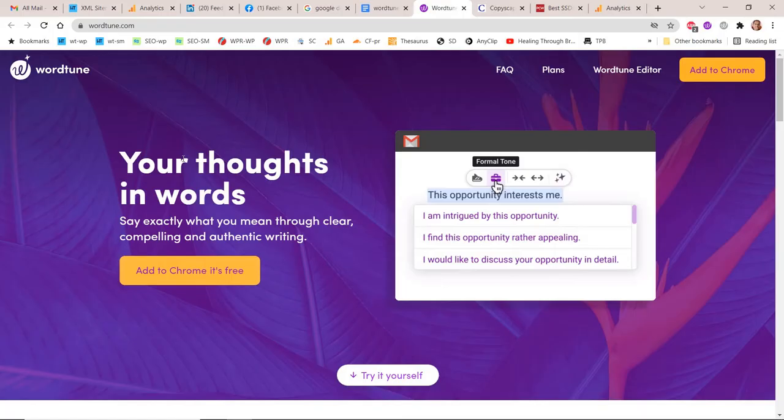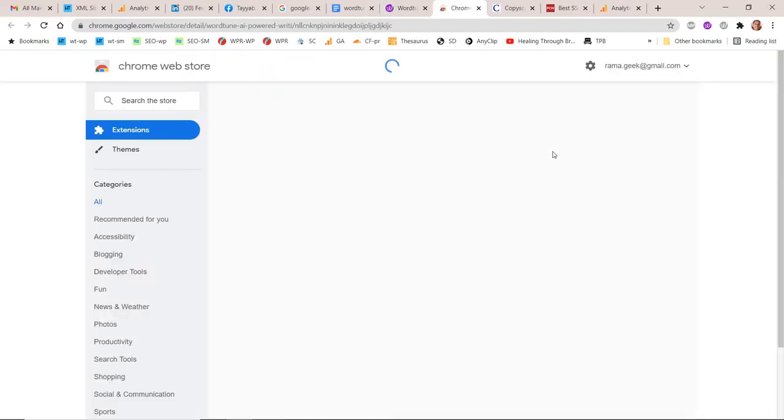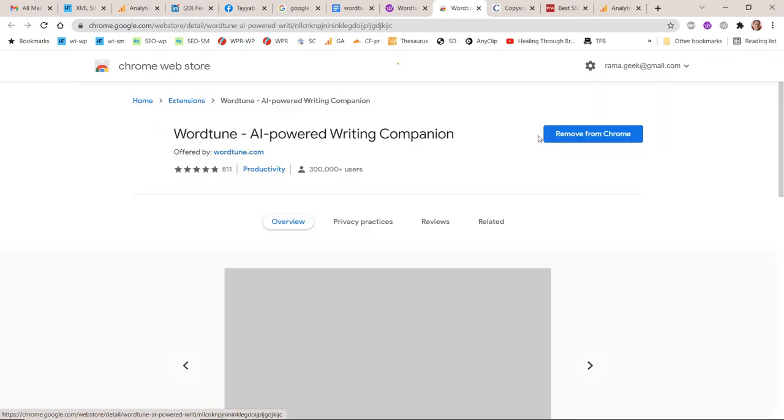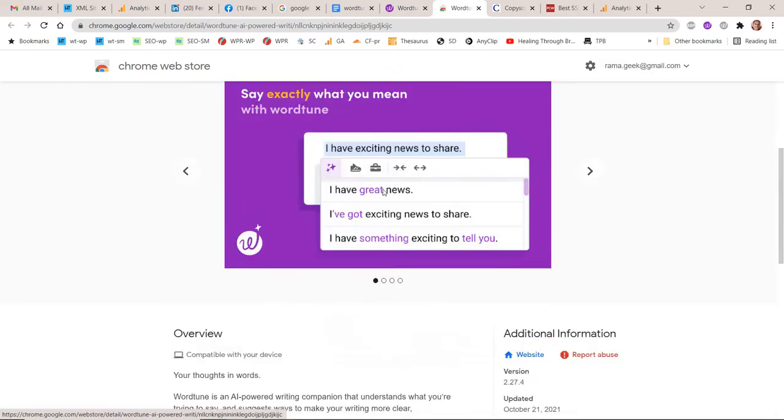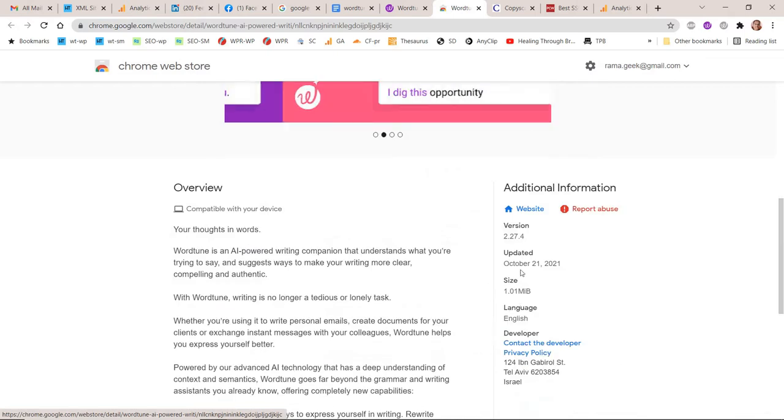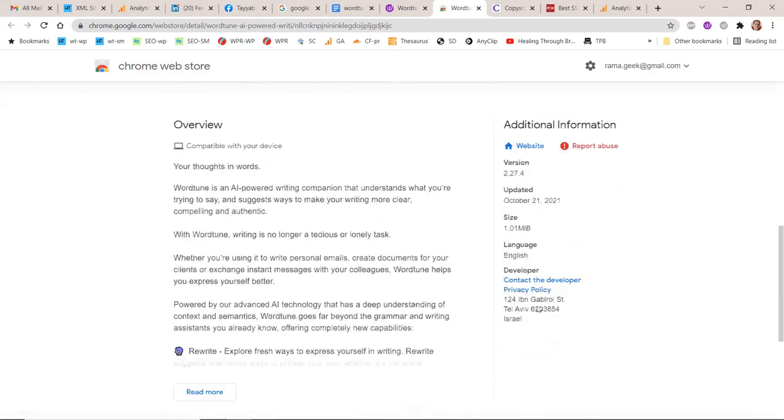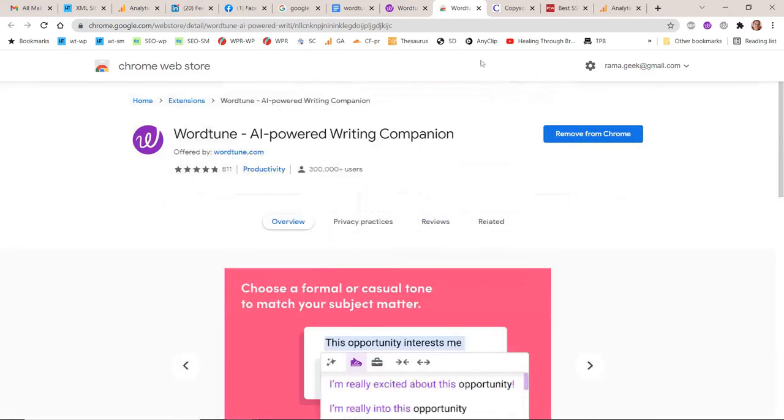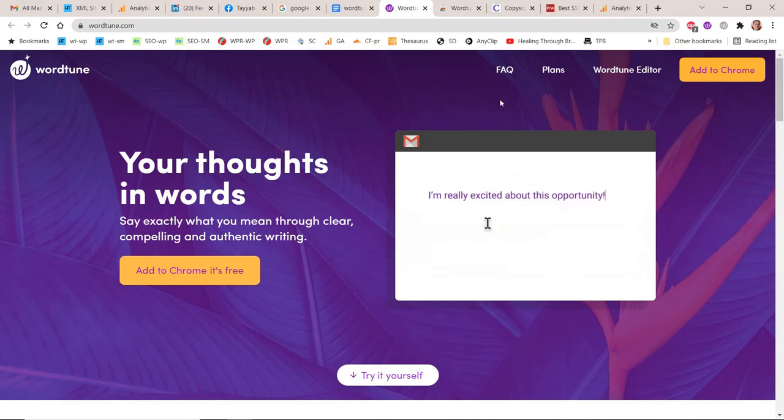WordTune is a new AI tool built by AI21 Labs in 2018. It is not a complete content writing tool like Jarvis or WordHero. It makes meaningful rewriting of existing sentences. You can add it to Chrome as an extension. WordTune works on your favorite websites.